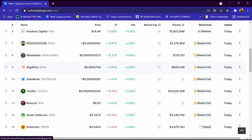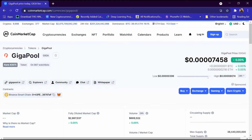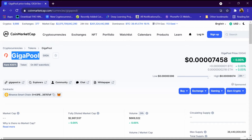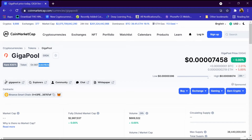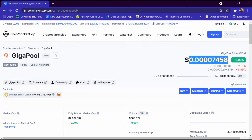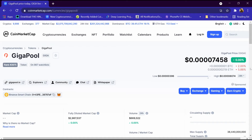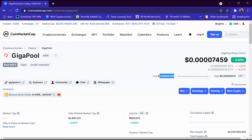We will open its portfolio. The GigaPool portfolio has been opened and its rank is 2875, and 867 people have added it to the watch list. Its website is gigapool.io, its price is 0.007458 dollar, BTC is two percent down, ETH is five percent down, lowest price is 0.00396 dollar, and its highest price is 0.00807 dollar.